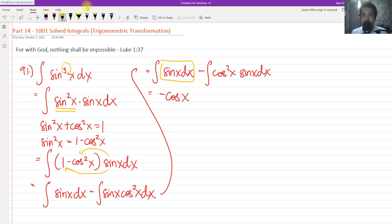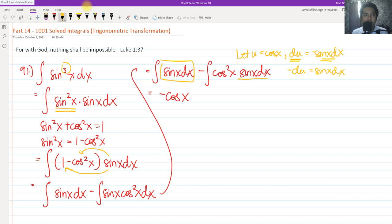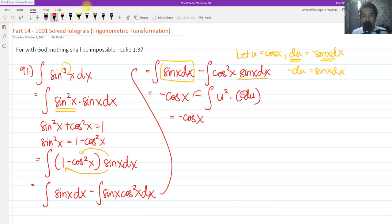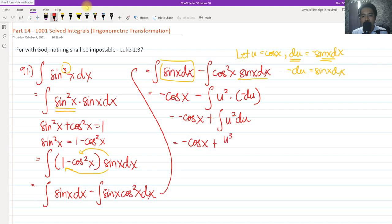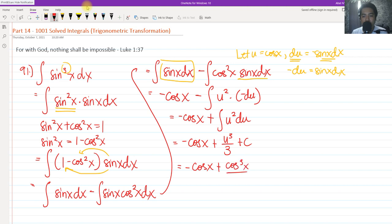For the second term, we let u = cos(x), so du = −sin(x) dx. We only have sin(x) dx, so multiplying both sides by −1 gives −du = sin(x) dx. Now using u-substitution, we have the integral of u² multiplied by negative du. Factoring out −1 outside the integral, negative times negative becomes positive, so we have the positive integral of u² du. Integrating by power rule gives u³/3 + C. Since u = cos(x), substituting back: −cos(x) + cos³(x)/3 + C.